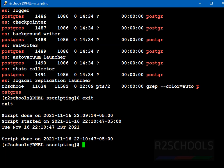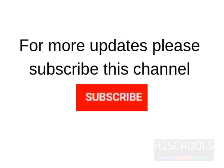So, in this video we have seen how to record terminal session activities by using script command in Linux. For more Linux videos, please subscribe my channel, thank you.